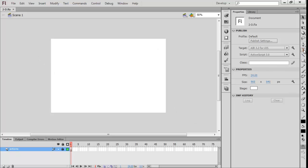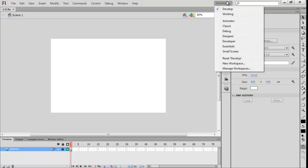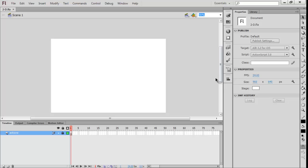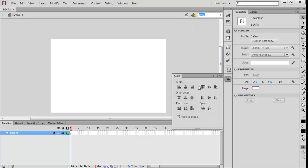So what we're going to do is you want to have the workspace on Essentials and we want to make our own workspace. We want to get this align and put it there.